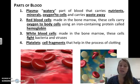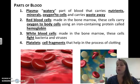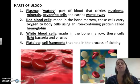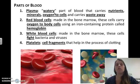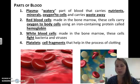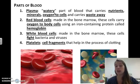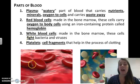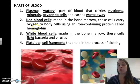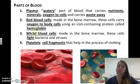Red blood cells are made in the bone marrow — the center of your bones. These cells carry oxygen to body cells using an iron-containing protein called hemoglobin. Hemoglobin is the molecule that holds the oxygen, and red blood cells hold the hemoglobin, making them very important.